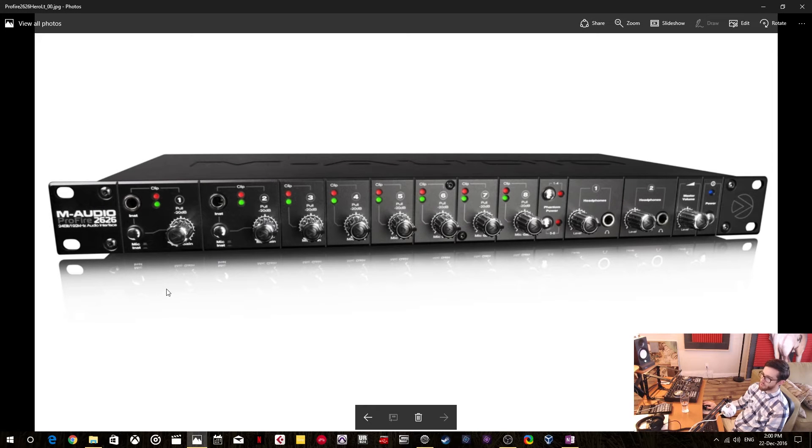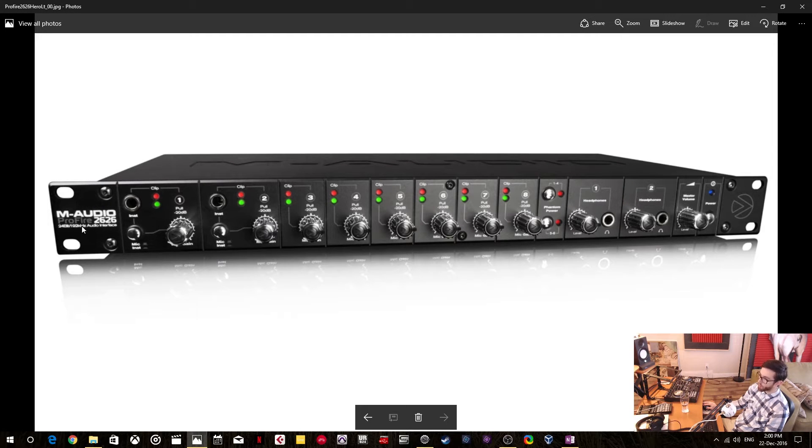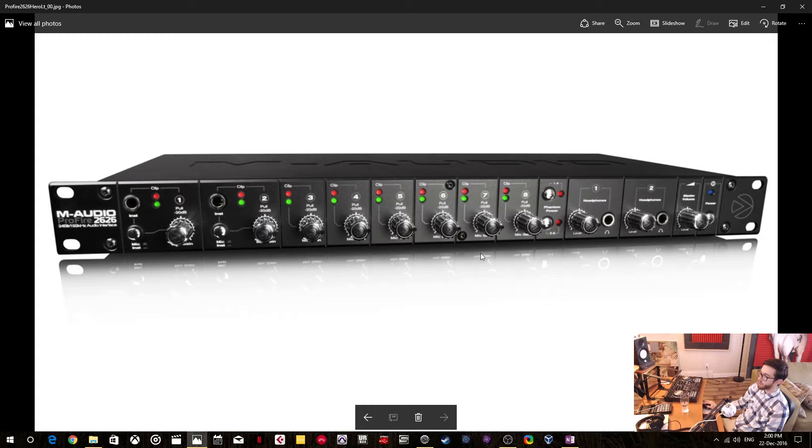Hello everyone. In this video I'm going to show you how to change an M-Audio ProFire 2626 into standalone mode.